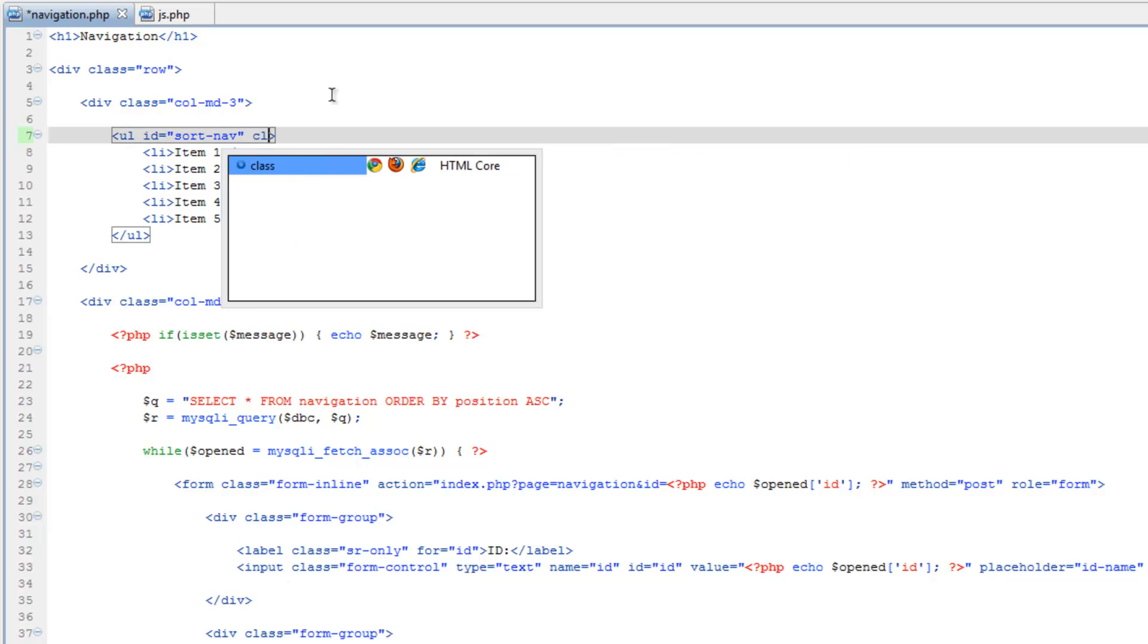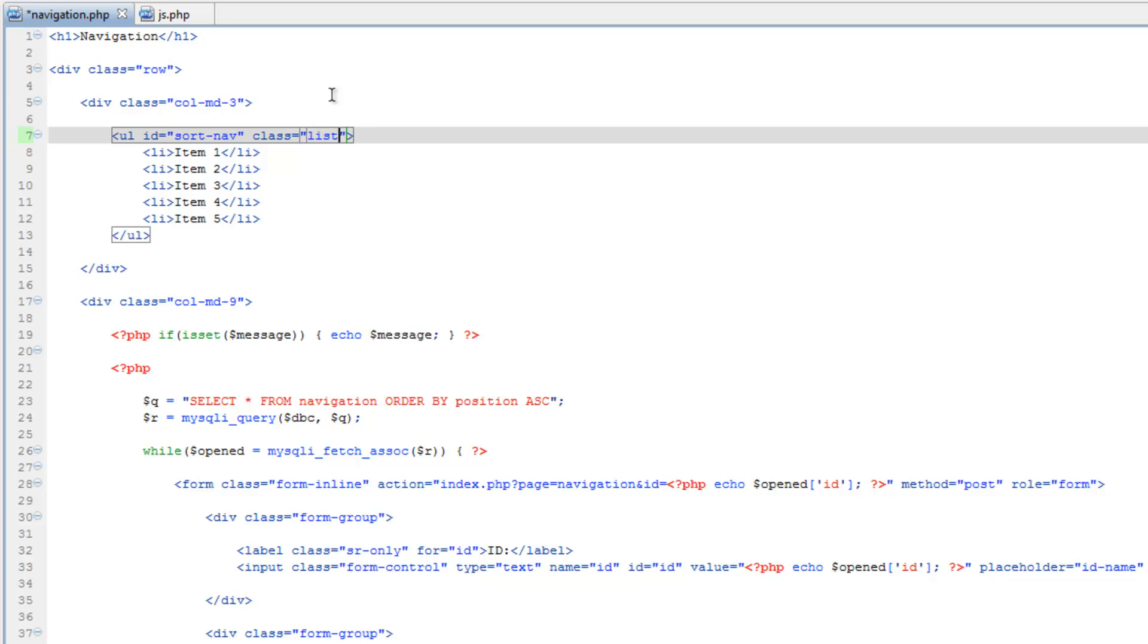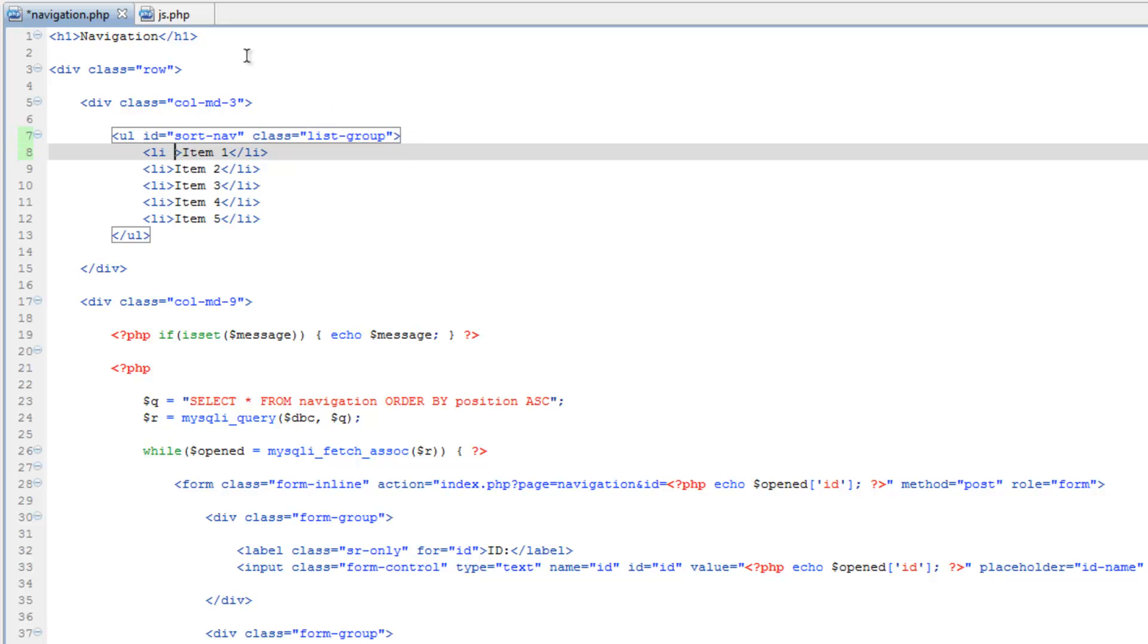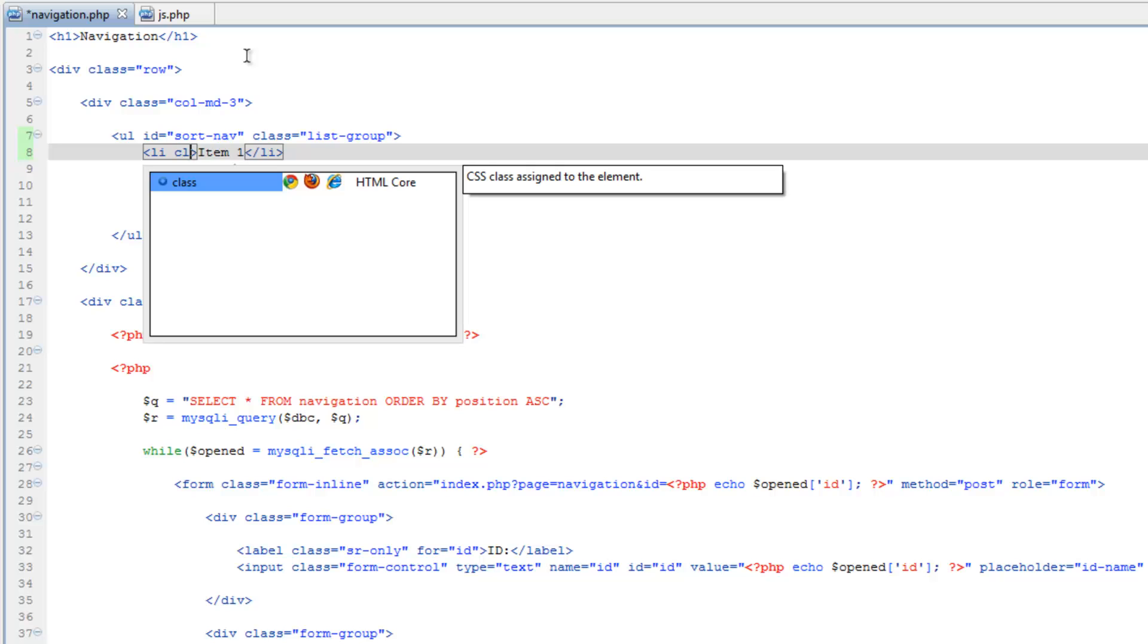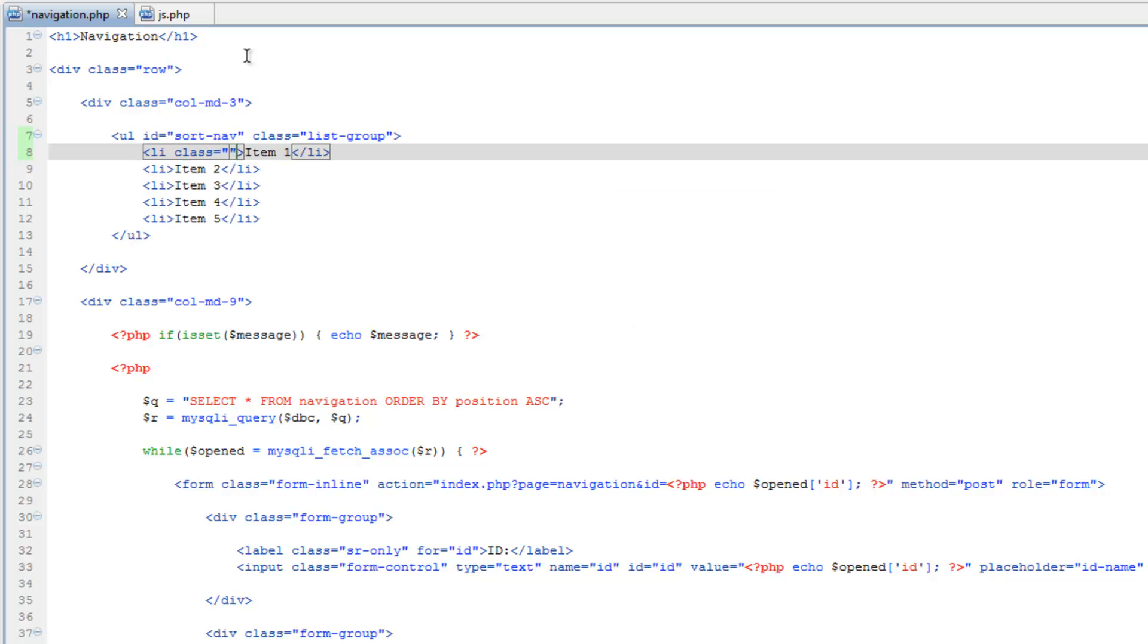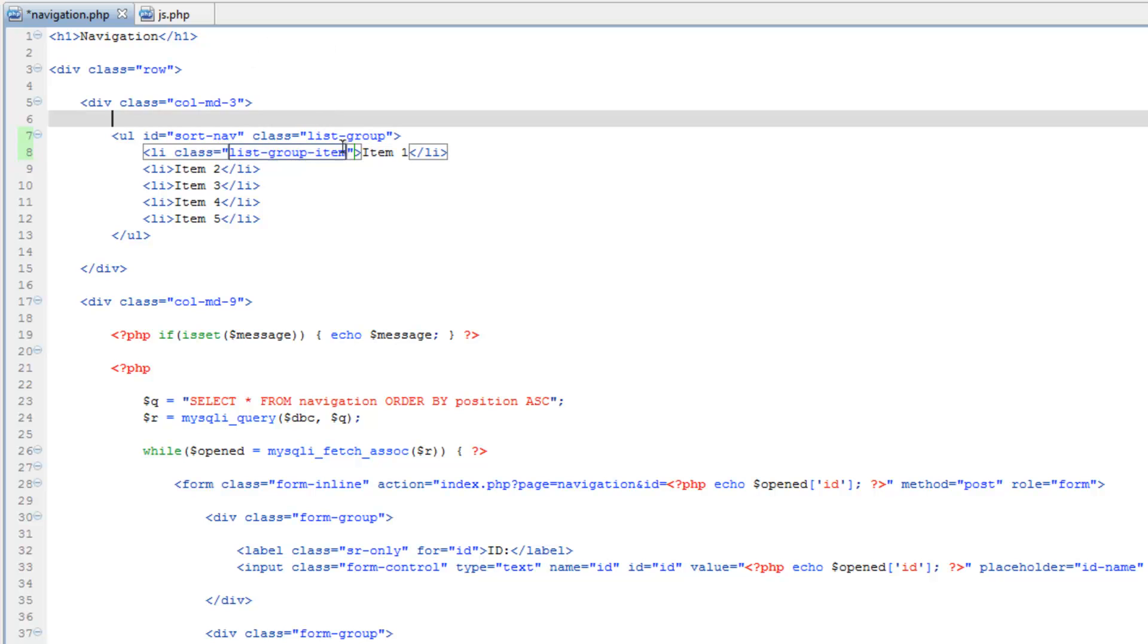list-group, and then each one of these, do class list-group-item. And I'll just copy this, make sure you grab that space also. Copy, paste, Control+V, Control+V, Control+V. Save that, back over